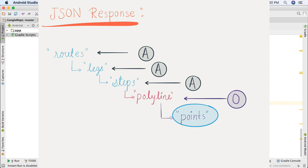Here, first there is a routes array, then a legs array, then a steps array inside that. The steps array contains multiple steps — basically if you want to go from location A to location B, first you'll go from A to B, then maybe turn left, then B to C, then turn right, then C to D, and then you're at your destination. So the steps array will contain all those paths: A to B, B to C, and C to D.